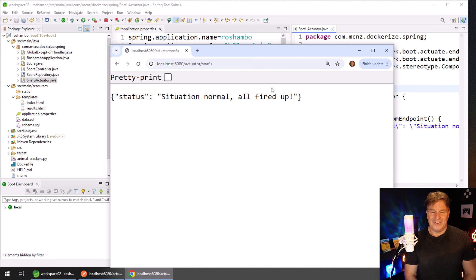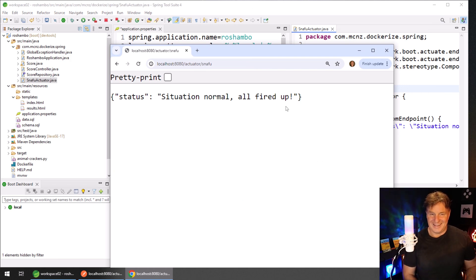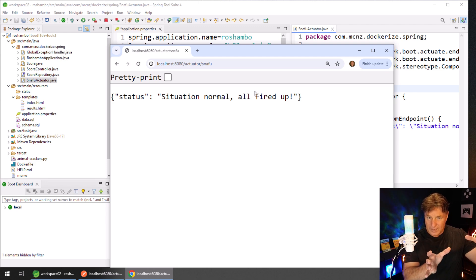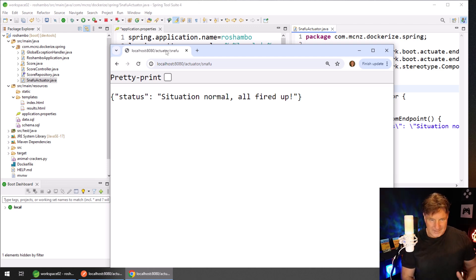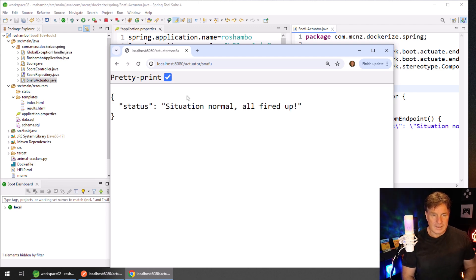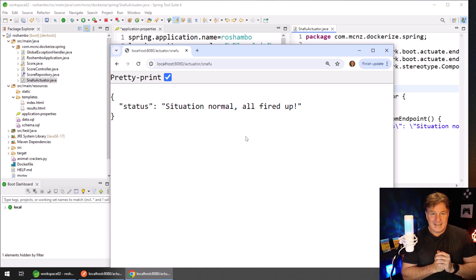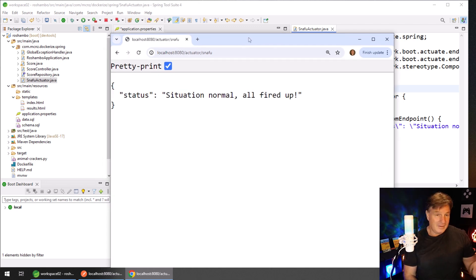And now when I go - it scared me a little bit there. That's one thing I do dislike about Spring and Java: you have to spell things correctly. They really need to fix that in the next release or something like that. But there you go - a little bit of JSON returned: status 'situation normal, all fired up'.